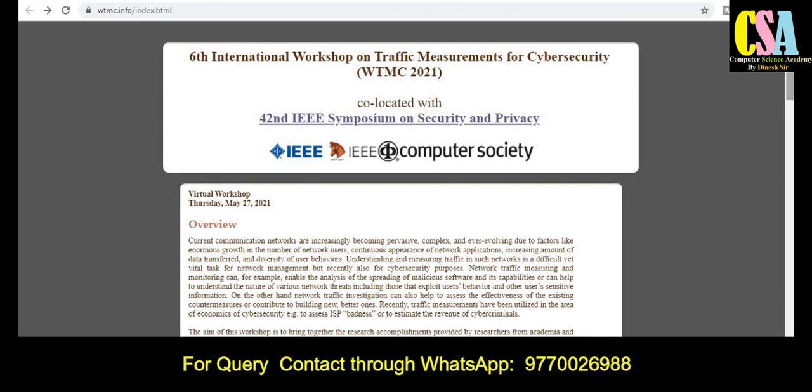Grab this golden opportunity to publish your research article in Springer, ACM, and IEEE conferences. If you have not subscribed to the channel, please subscribe. If you are looking for your first research article publication, ping me through my WhatsApp group. Thank you friends for watching this video.